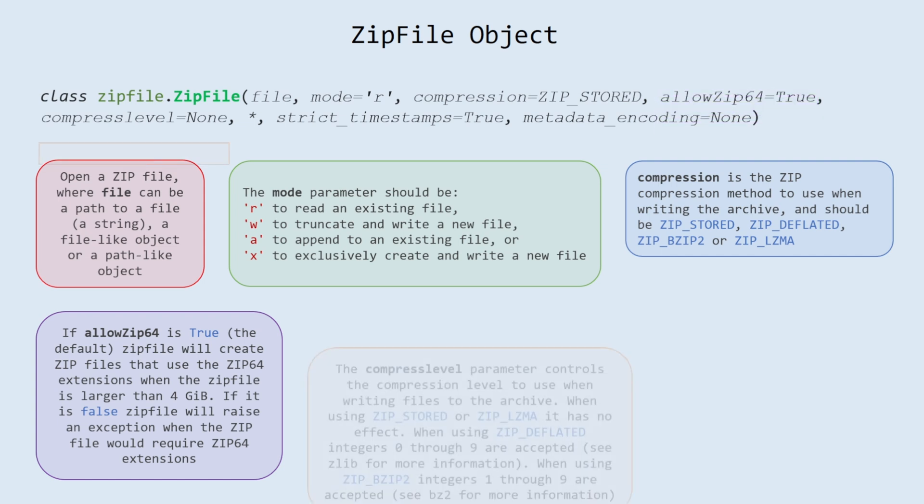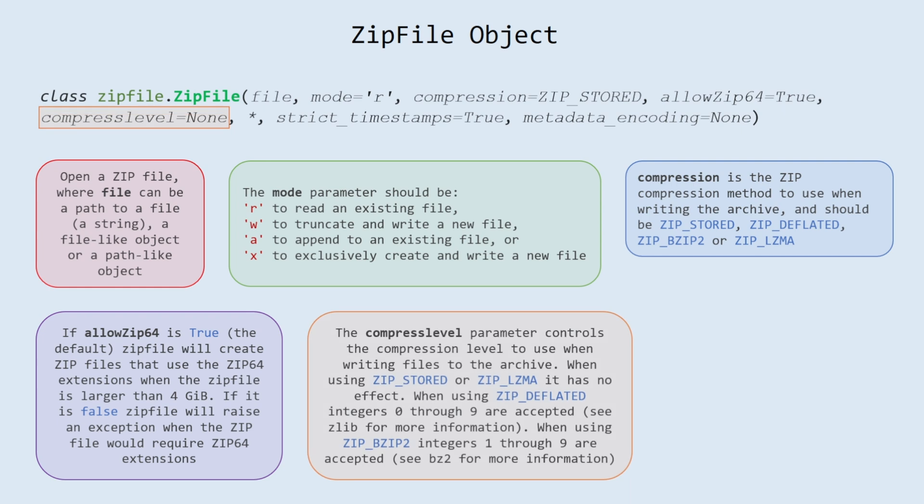Compress level. The compress_level parameter controls the compression level to use when writing files to the archive. When using ZIP_STORED or ZIP_LZMA it has no effect. When using ZIP_DEFLATED integers 0 through 9 are accepted.